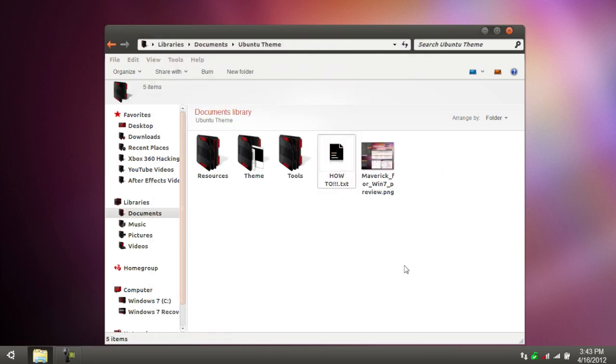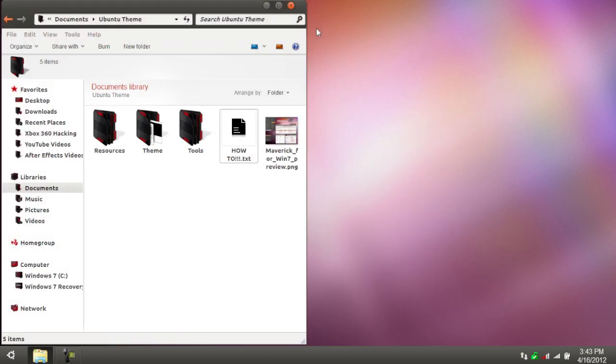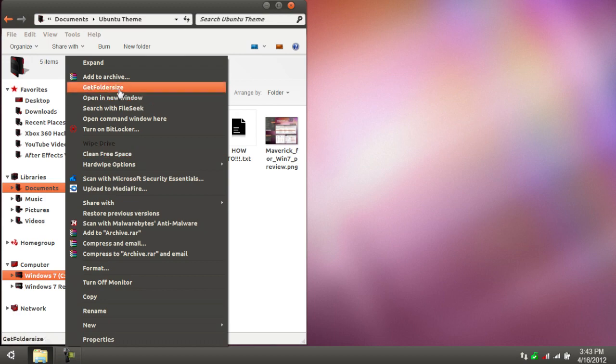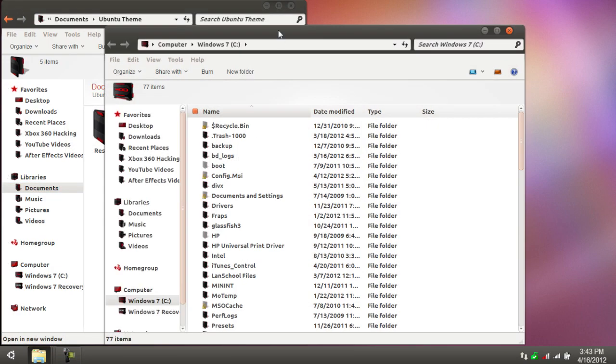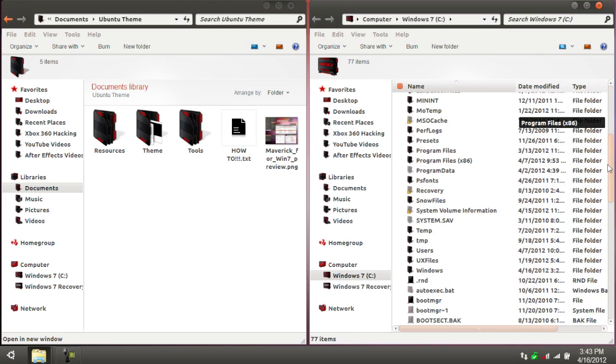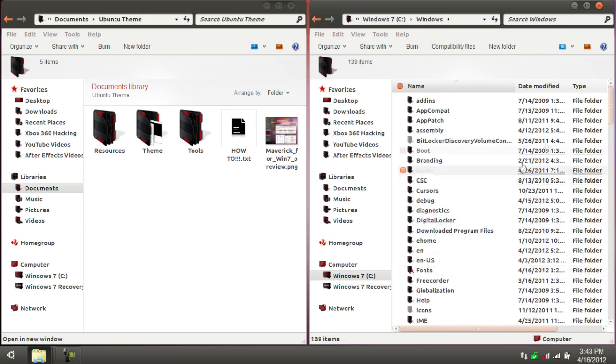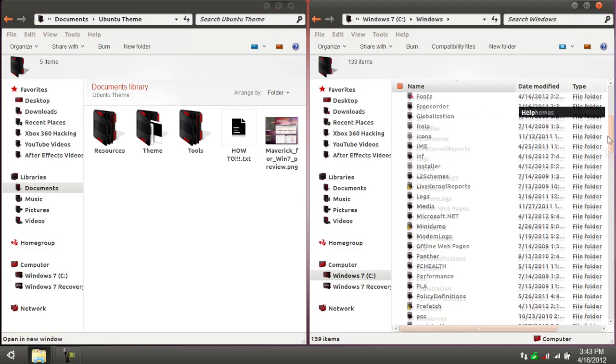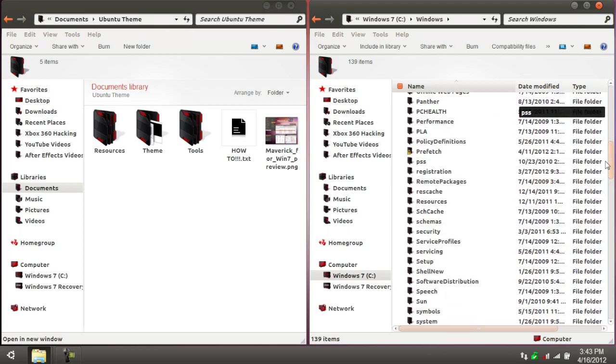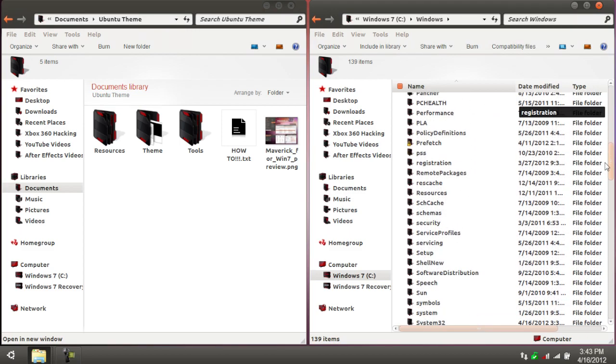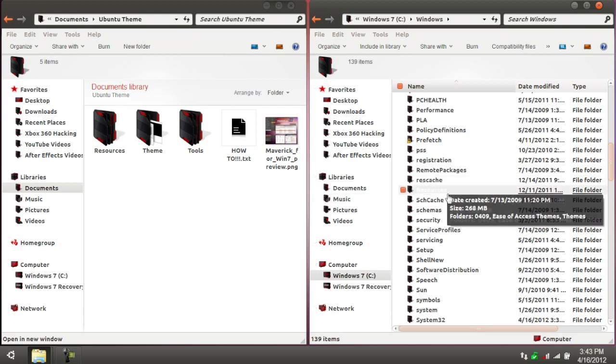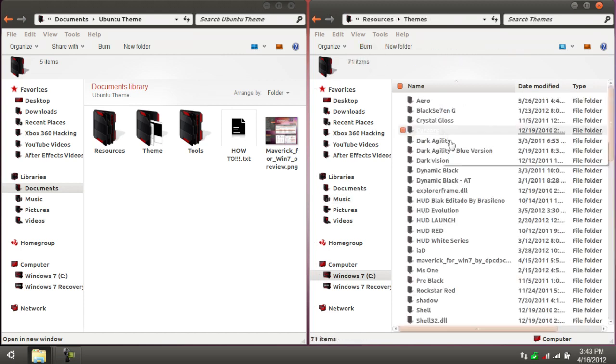First things first is you're going to want to get the theme, obviously. So, what I suggest doing is taking this, putting it over there, opening a new window, and then go down to your Windows folder, then go into your resources, and then open your themes folder.